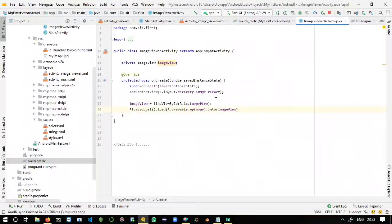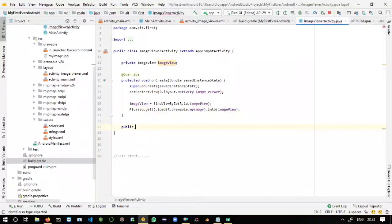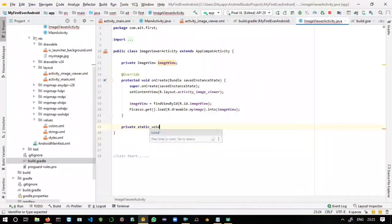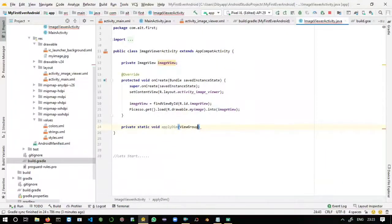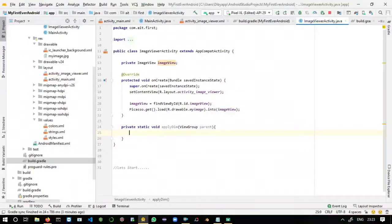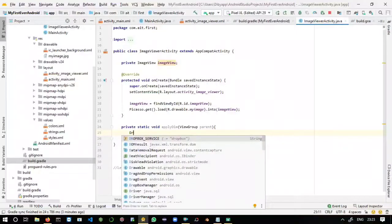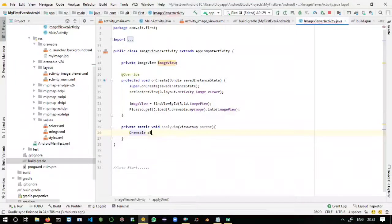In our ImageViewer activity, first we will take another method to bring the dim effect. Whenever the pop-up is activated, the background will get dimmed. Here: private static void applyDim() — you will call this method inside the onCreate method. Pass argument as ViewGroup parent. Create a Drawable for our background color.